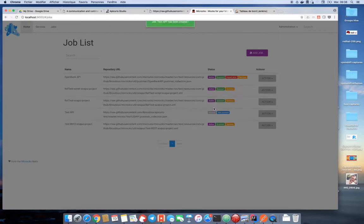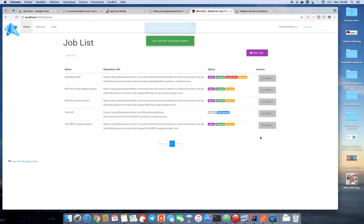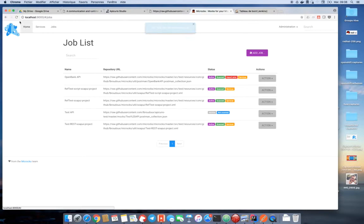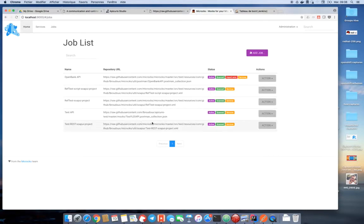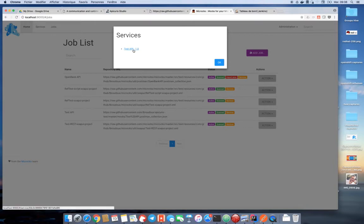So now I can activate my job so that it is scheduled and then I can force a new import to start right now. Just have to refresh for now. And you can see that my job discovered new services, a new service that is my test API in version 1.0.